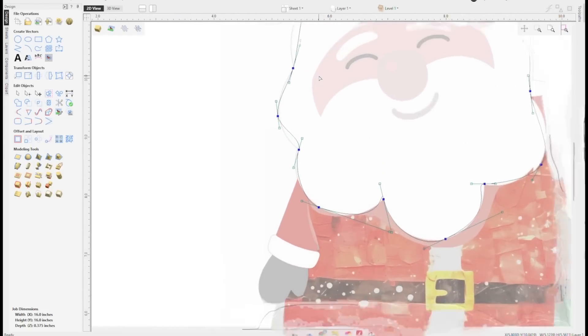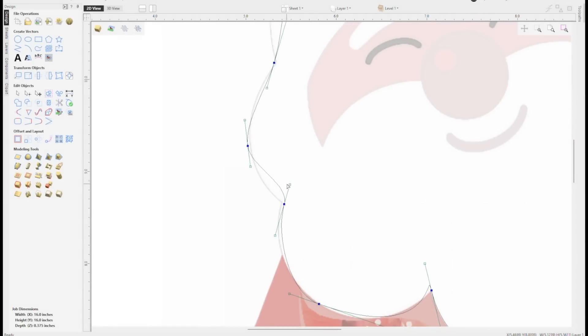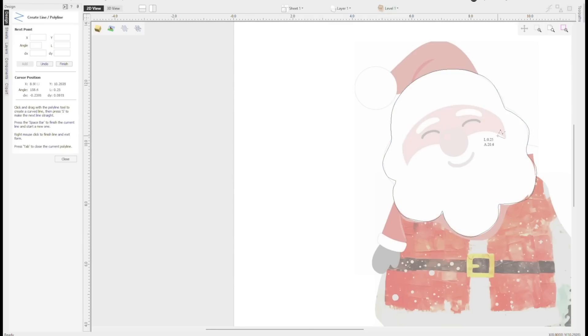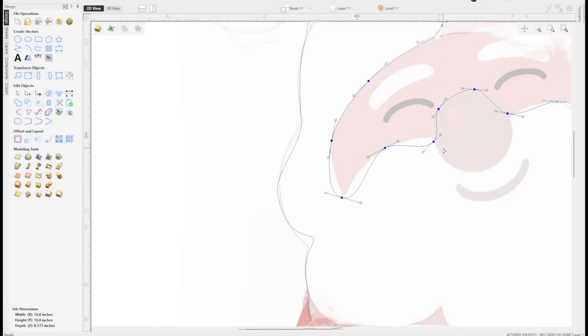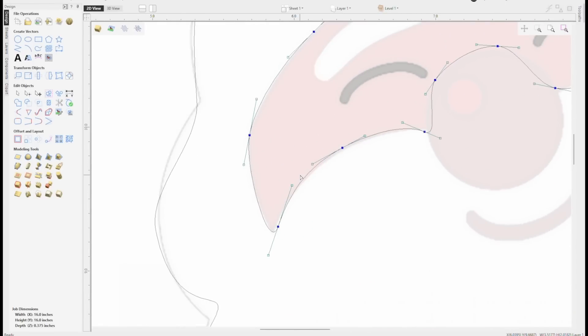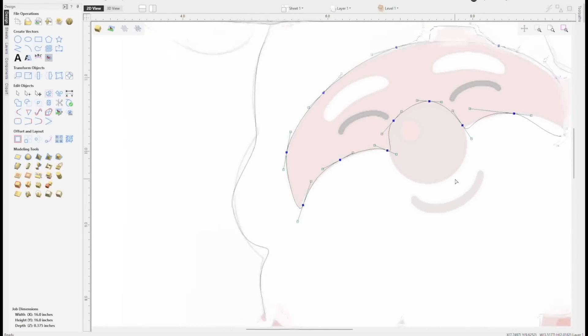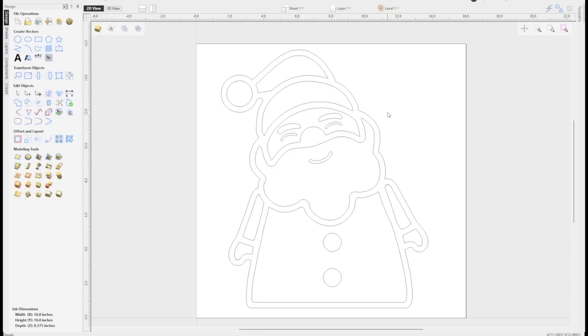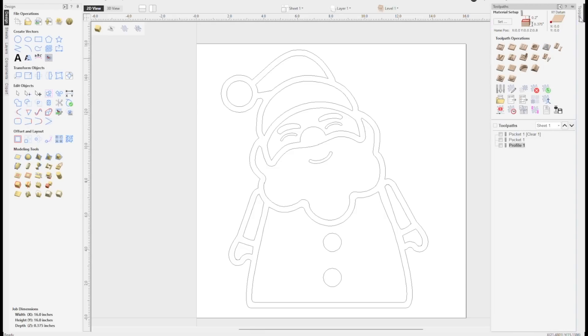Now that we have our general vector shape, I hit the hotkey N, which brings up all the nodes. Then I selected all the nodes and hit the hotkey S, which is smooth. And it's like magic — you hit S and boom, it smooths it. Next, I just need to do a little fine tuning. I go in and grab these little handlebars and drag and pull until the vectors are the exact shape I want. Using the same exact steps, I did this for all the features to create this complete vector of Santa.